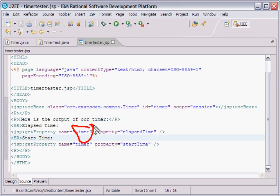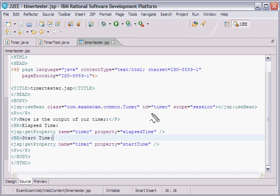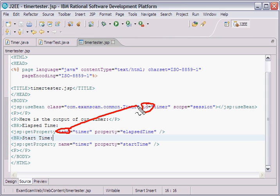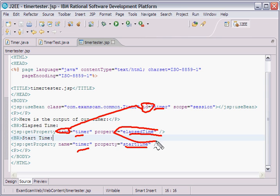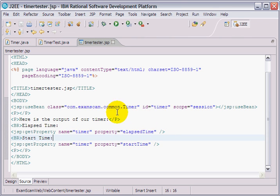And that timer there, that name, matches the ID. This sometimes throws people off. It's ID when you declare it, and it's name when you use it. But you can see that those both match exactly. And these are considered properties. Really, they match getters in the actual class. Notice in the actual class, there's no such property as elapsed time. Just a get elapsed time method. But that's fine. And it's an instance of this class.